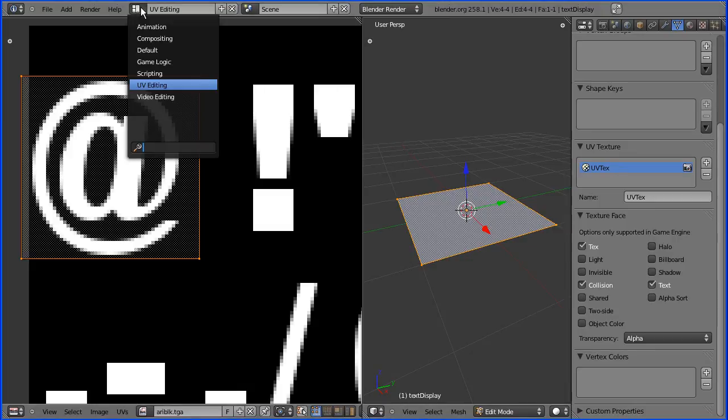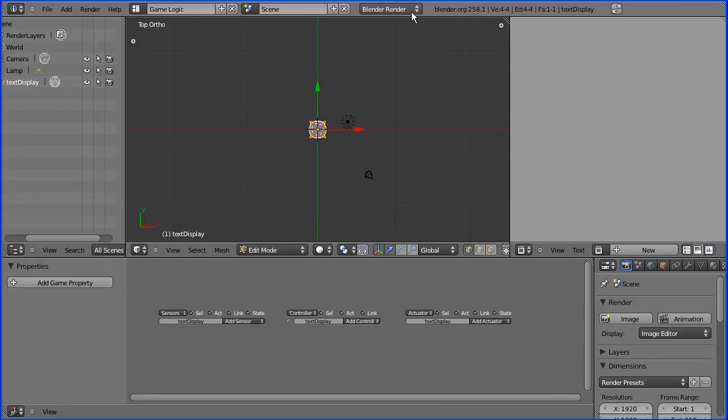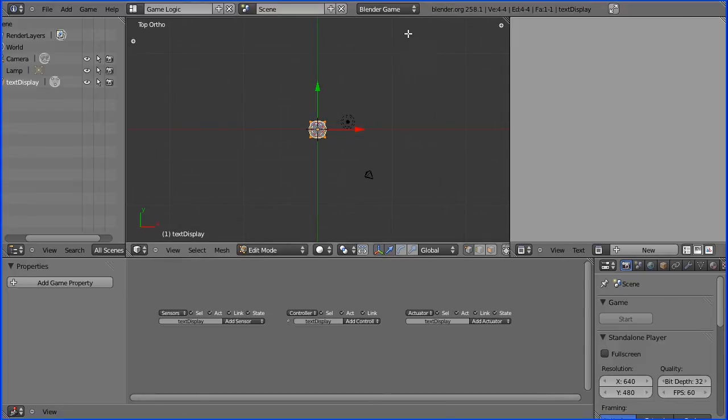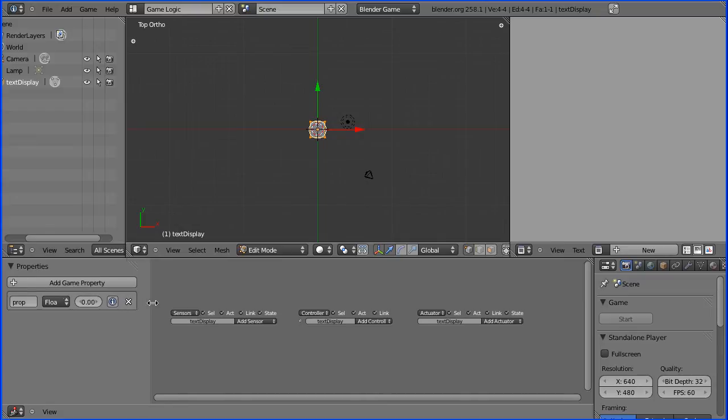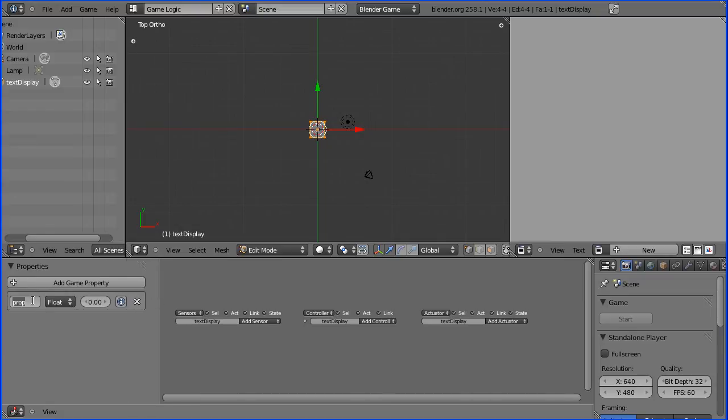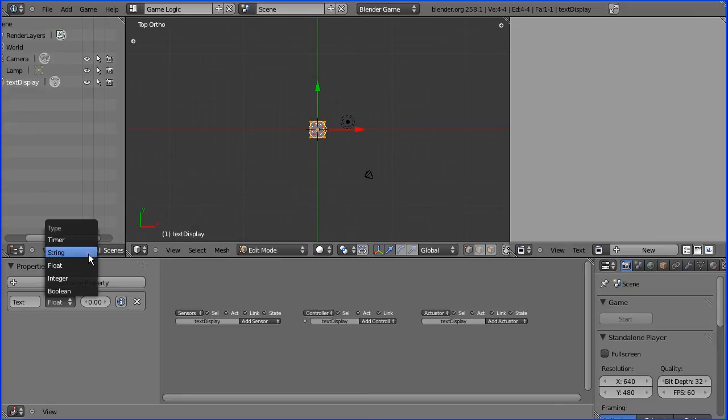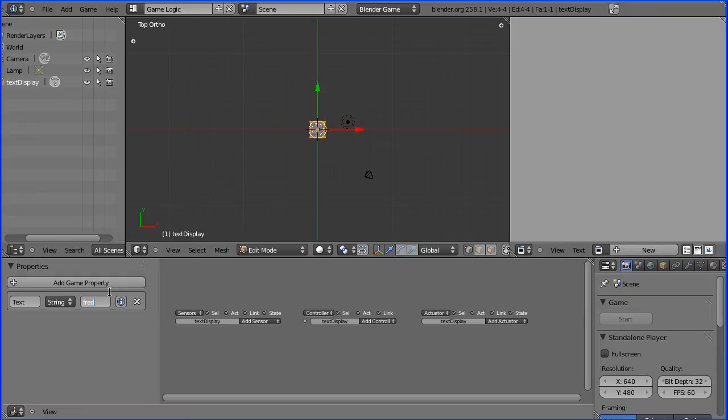Now I'm going to go into the game logic layout. Change the renderer to blender game engine. I'm going to add a property to my text display and it must be called text with a capital T. If you don't call it text with a capital T it won't work. The type isn't critical but I'm going to change it to string and I'm going to put an initial value of fred.